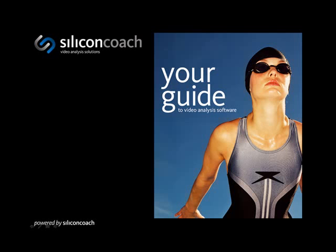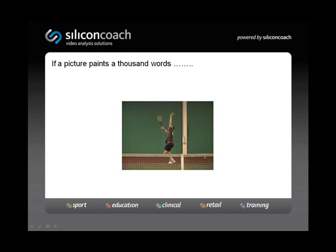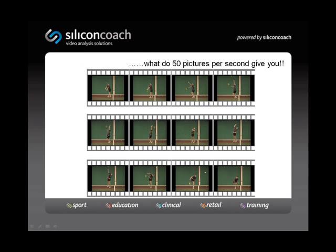So why would you use video analysis? Well, if a picture paints a thousand words, what do 50 pictures per second from video give you? The answer is a lot of data, and with the right software, this data can be converted into valuable information for learning and improving skills.